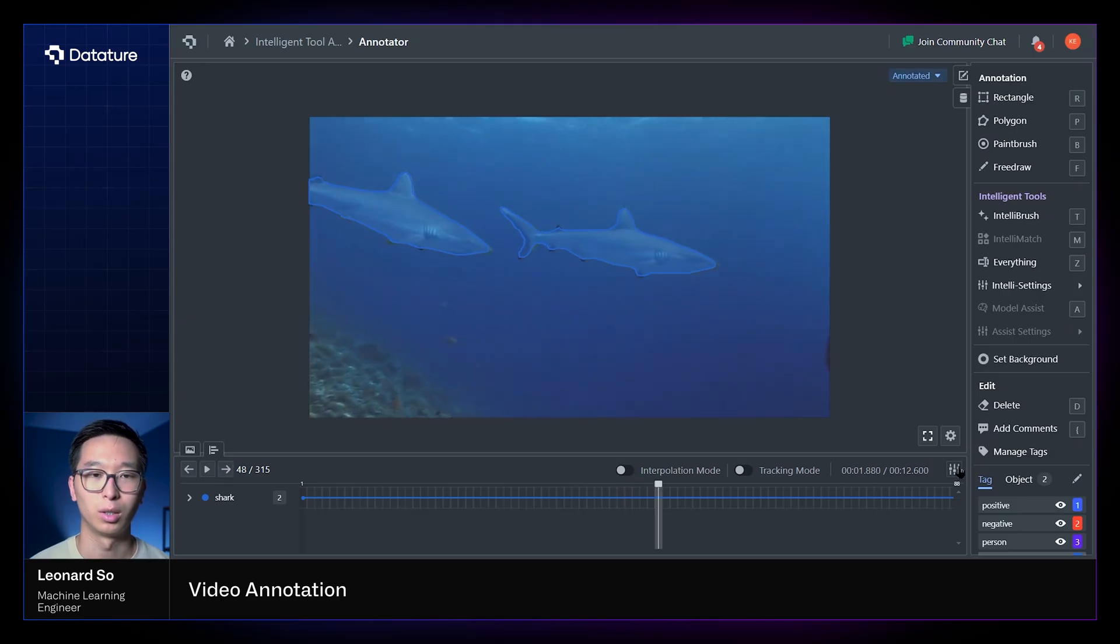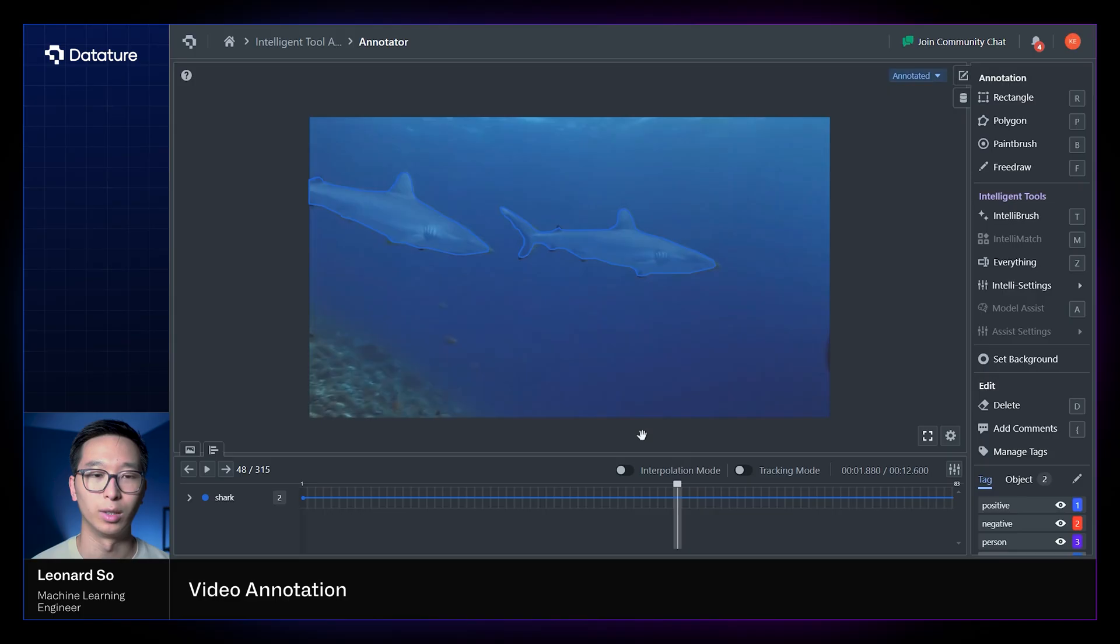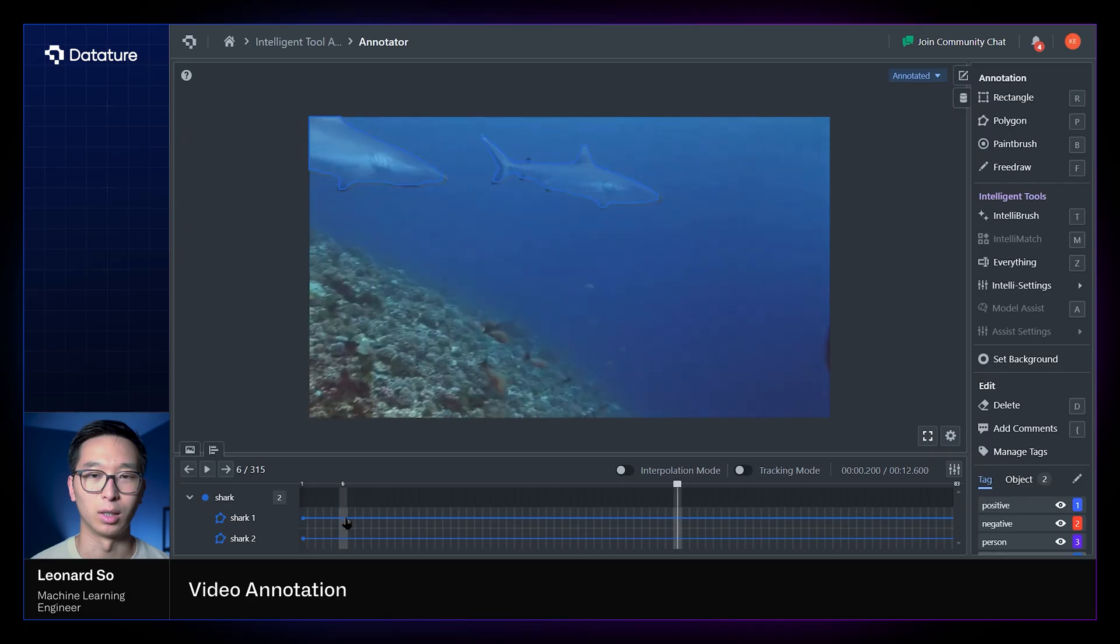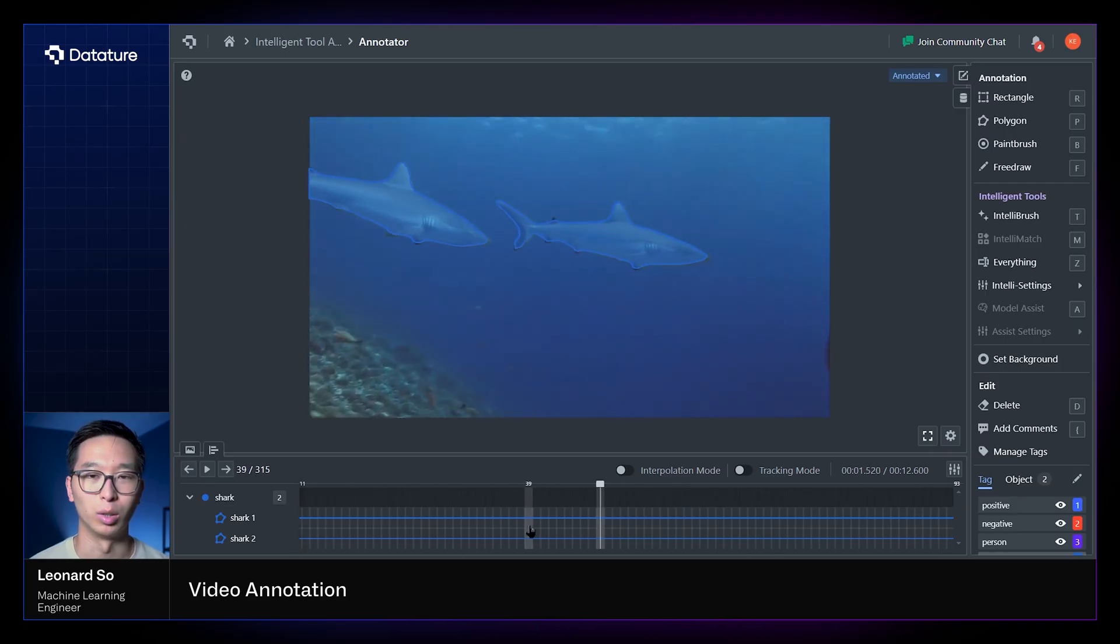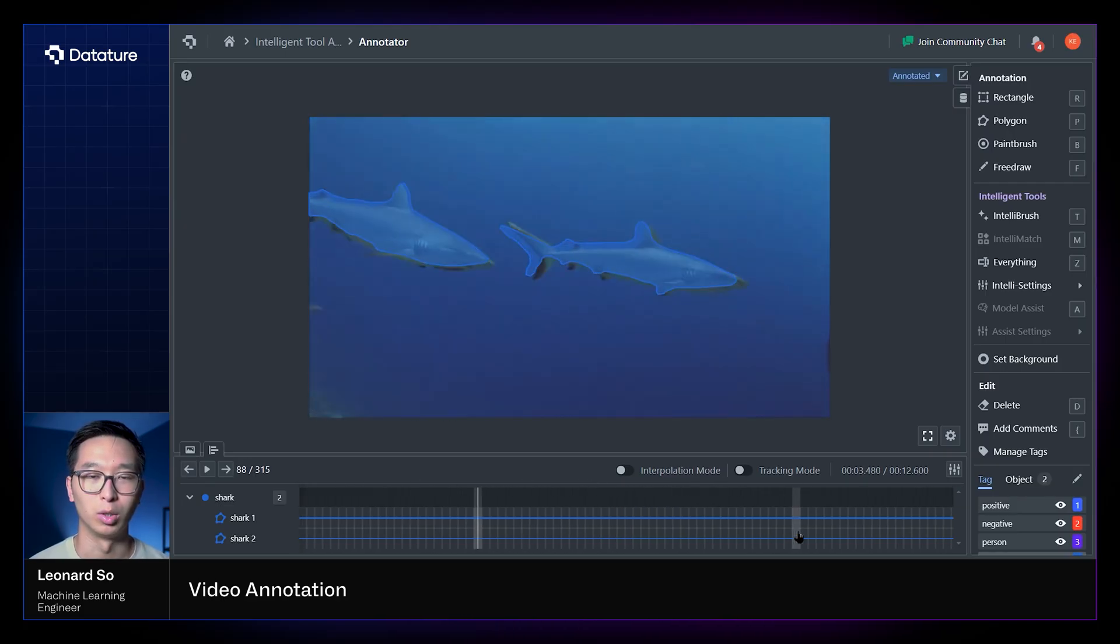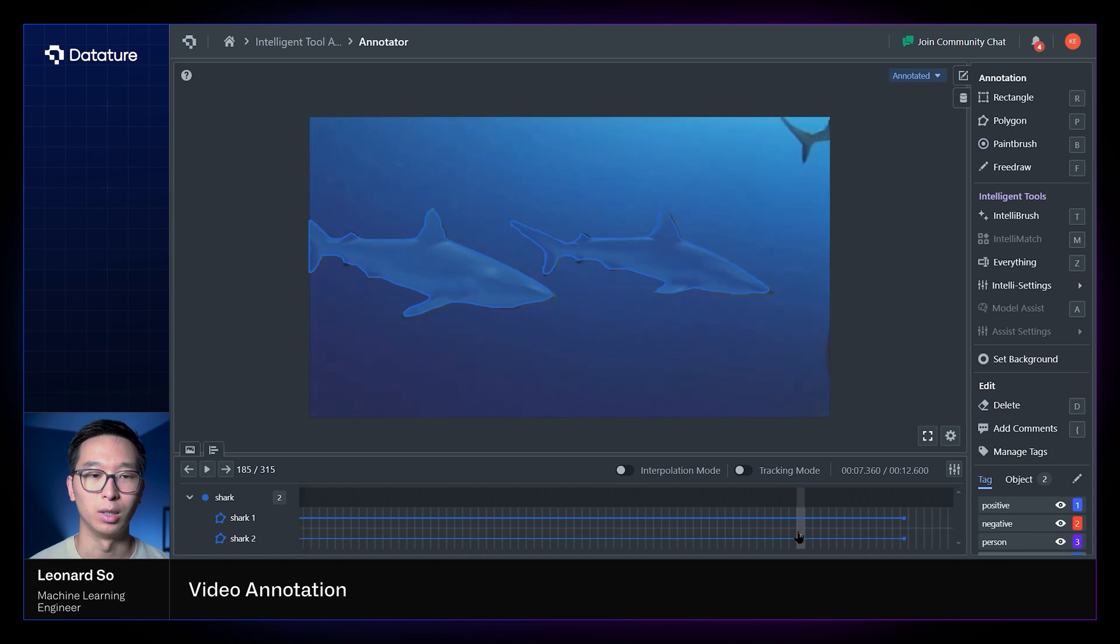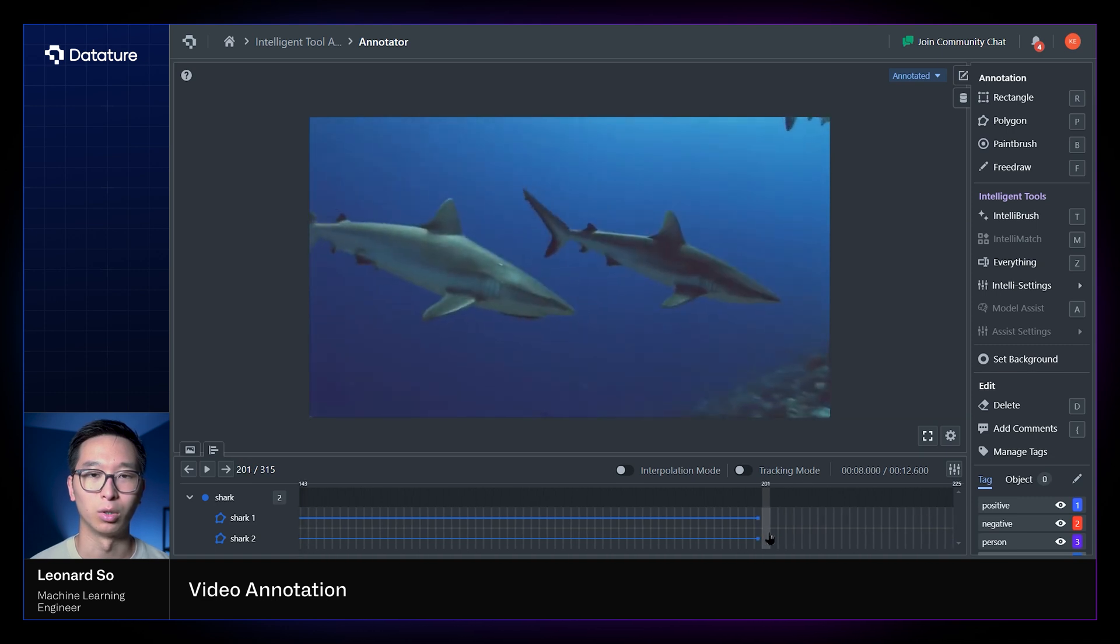Also unique to the video bar is the idea of objectness within videos. So you can see that within this class of sharks, we have shark 1 and shark 2, and unlike images in which each object within separate images are different from each other, the same shark instance can be carried over to multiple frames.